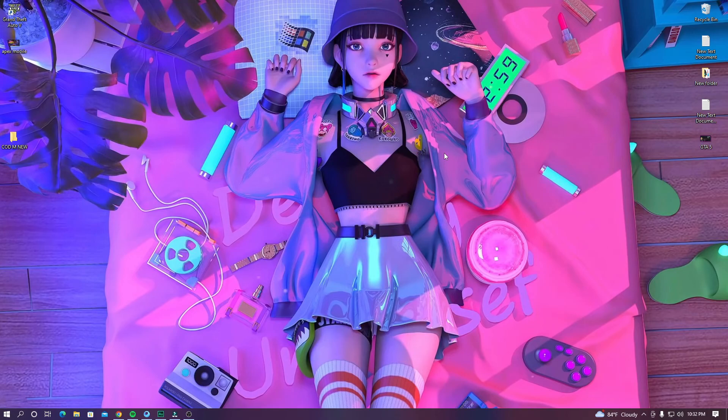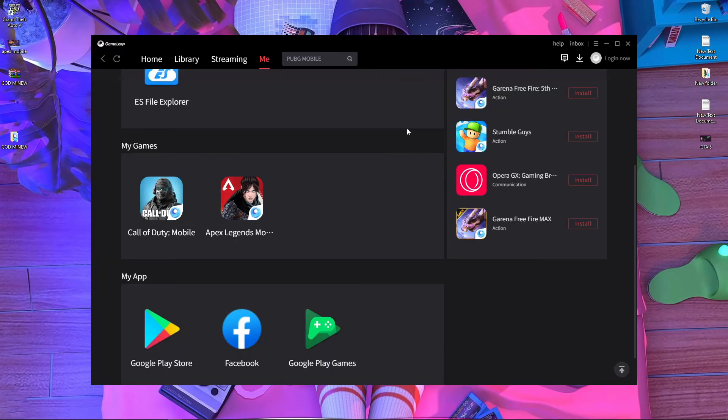Welcome back everyone. In today's video I'm going to show you how you can fix your Call of Duty Mobile key mapping in GameLoop Simulator. This video is going to be very helpful for you. If you like this video, please subscribe to our channel and stay with us. Watch my video carefully and follow my every single step.